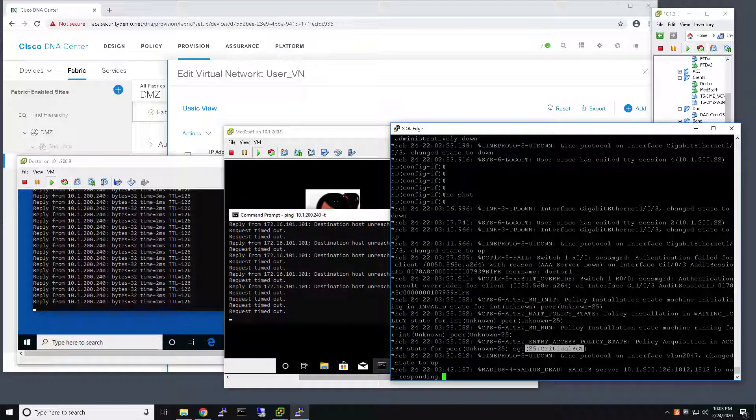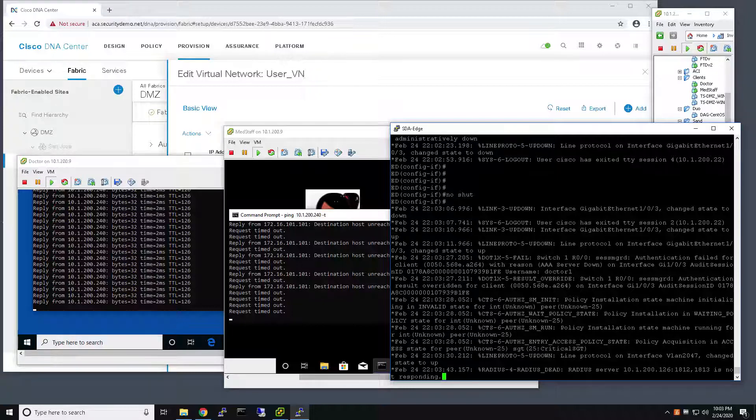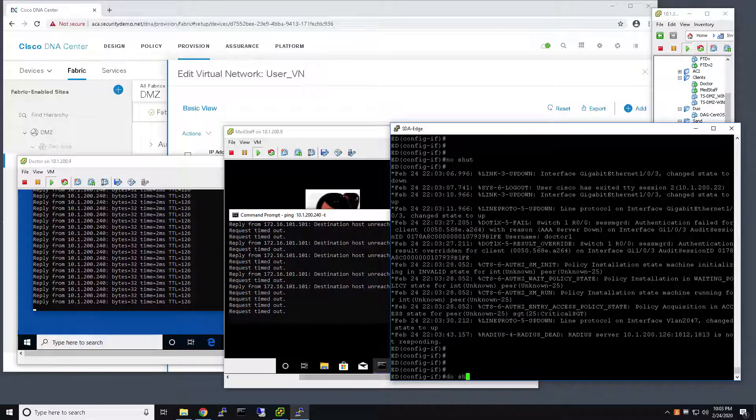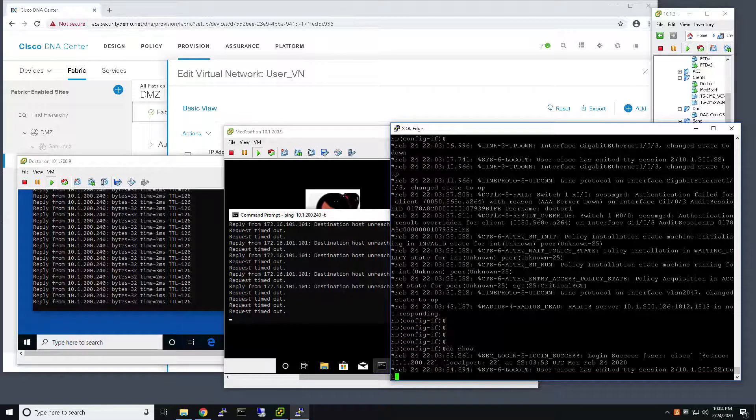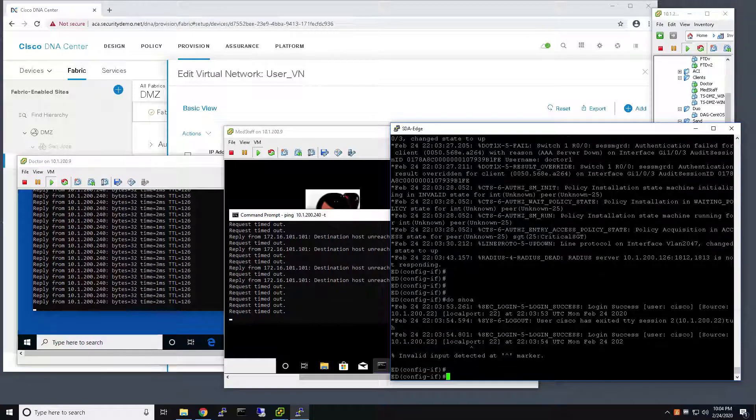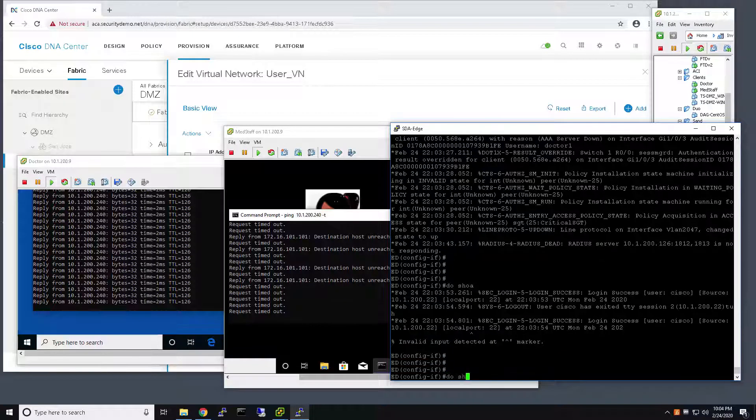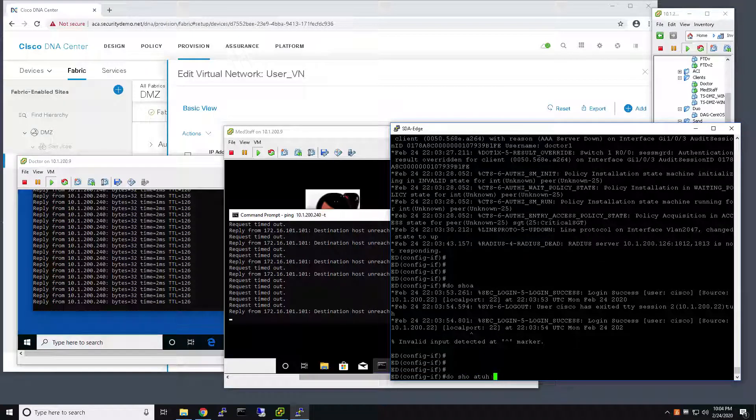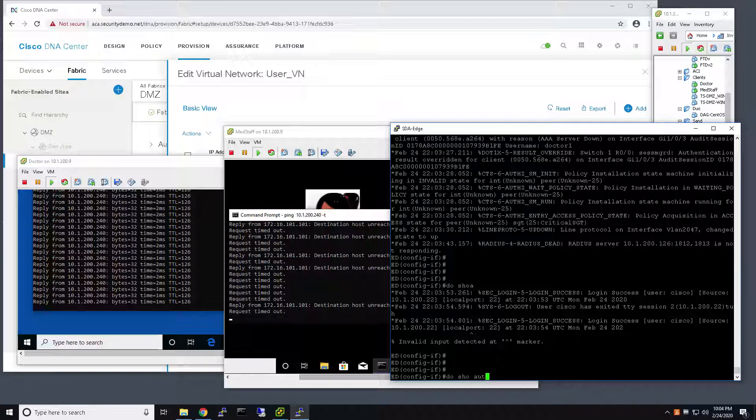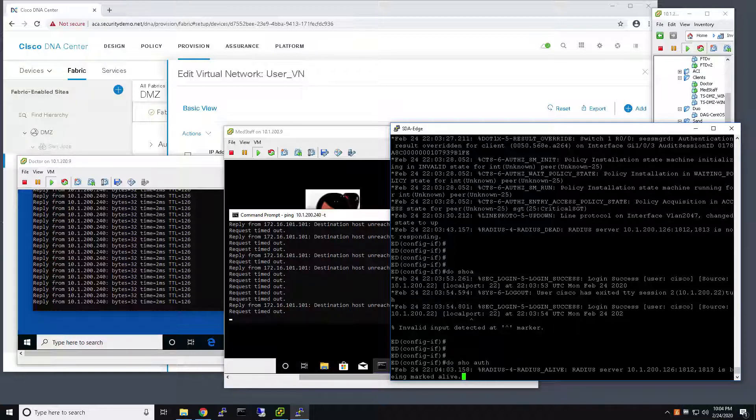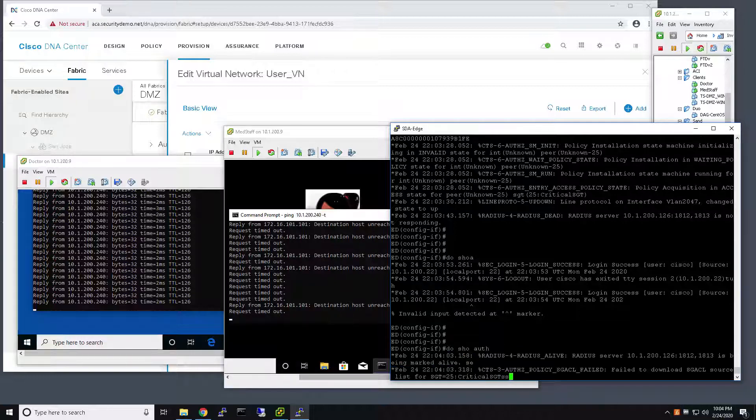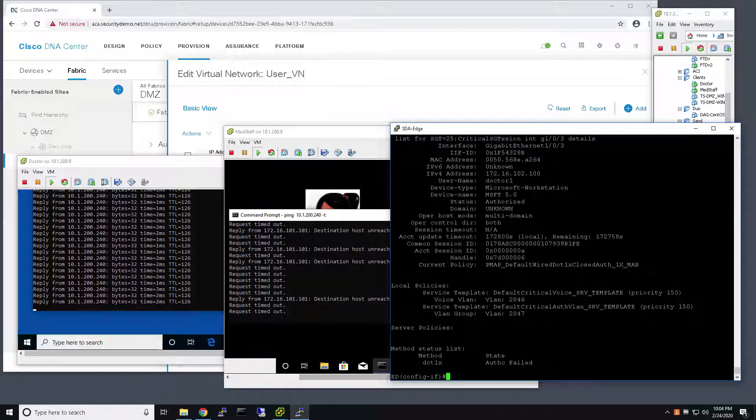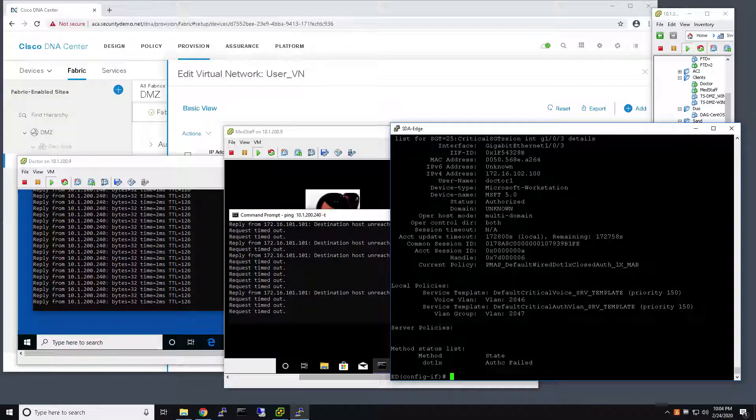So, now this user should be connected to the network, but rather than, but now is associated with the policies that are associated with the Critical SGT. I take a look at the connection details for this user on port three.